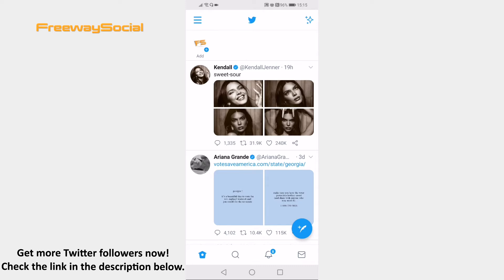Open up Twitter app on your mobile and make sure to login to your Twitter account. Tap on the three lines icon at the top left corner of your screen.